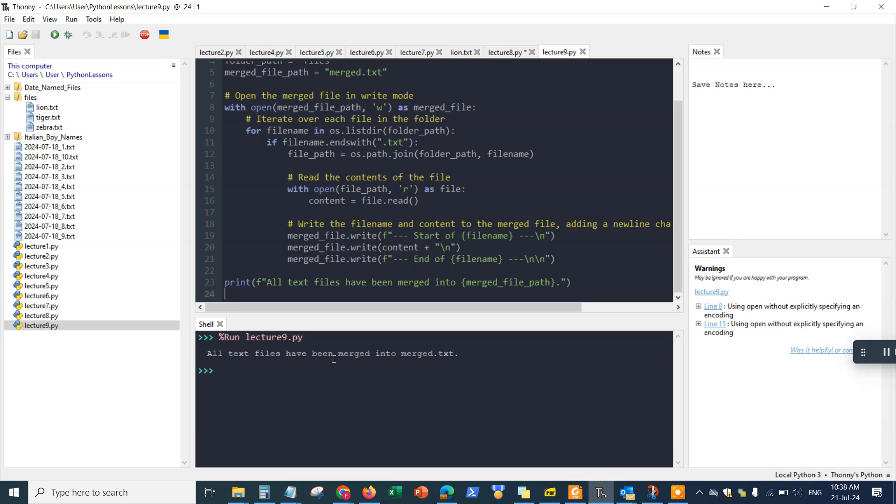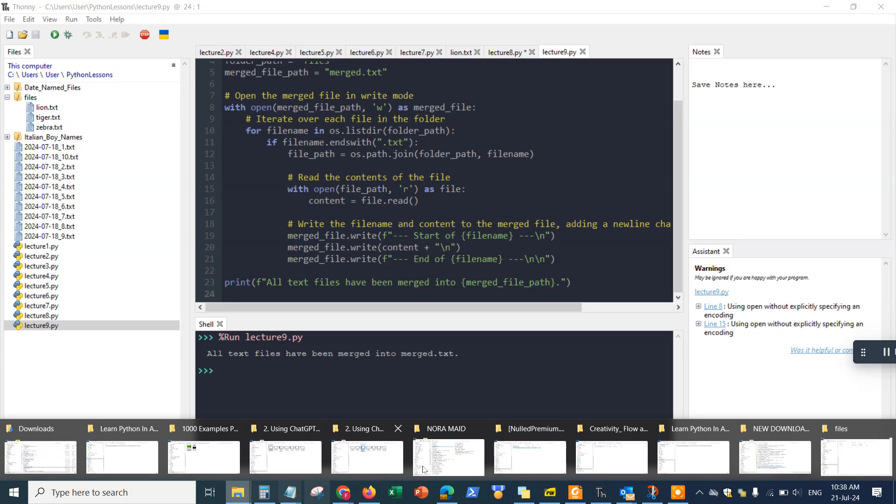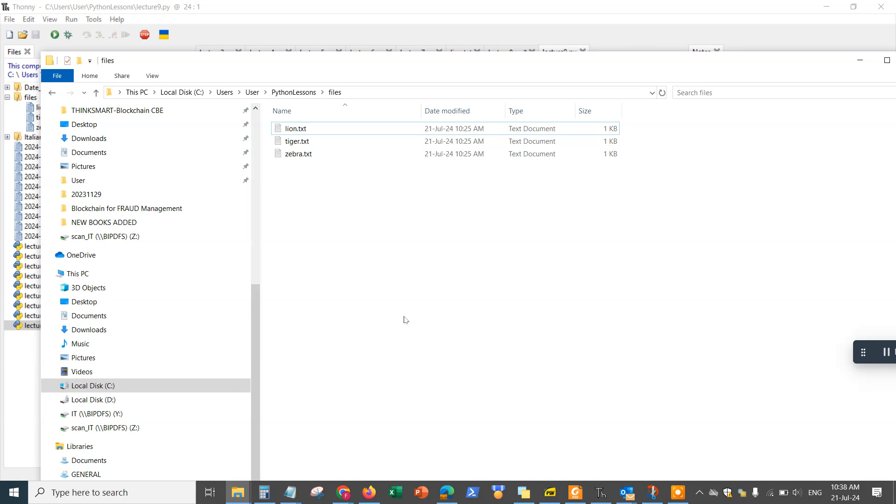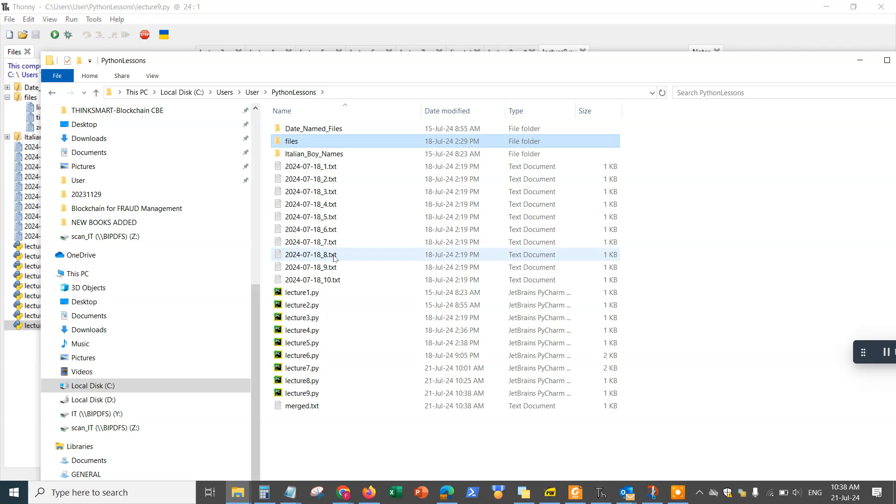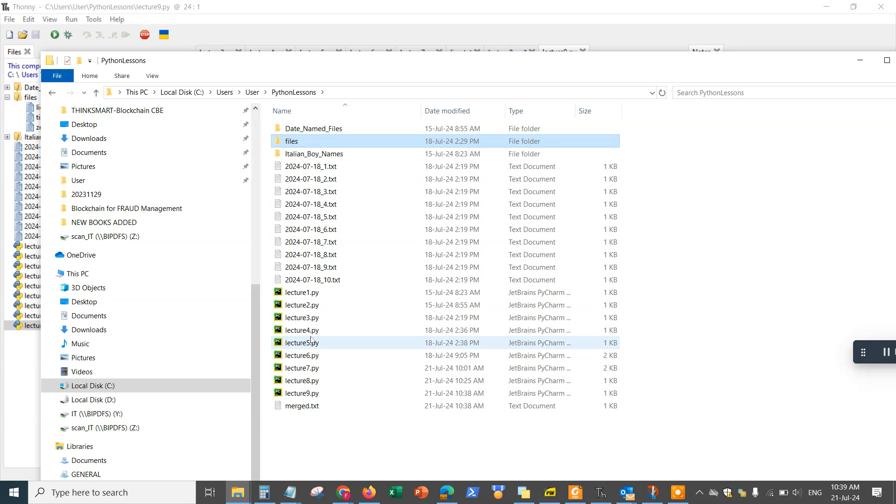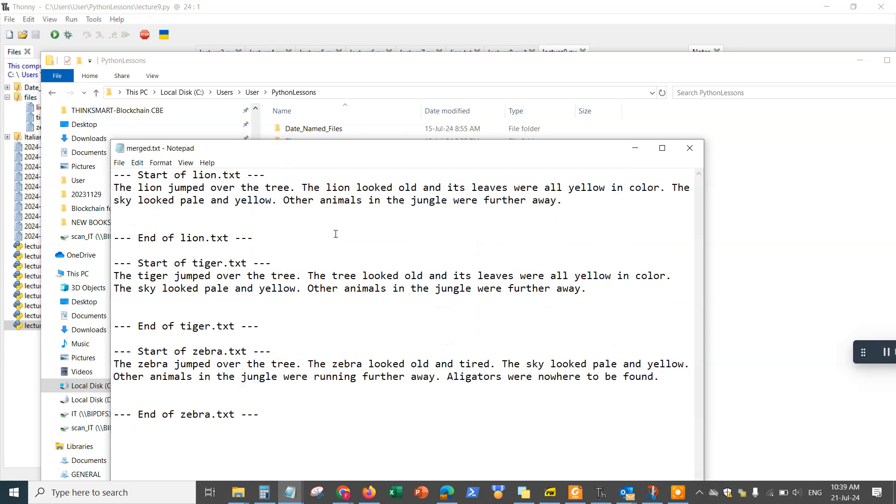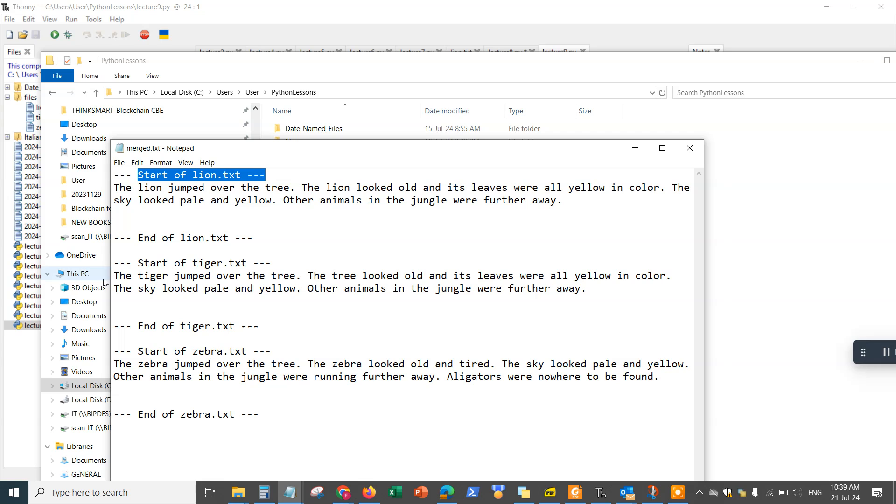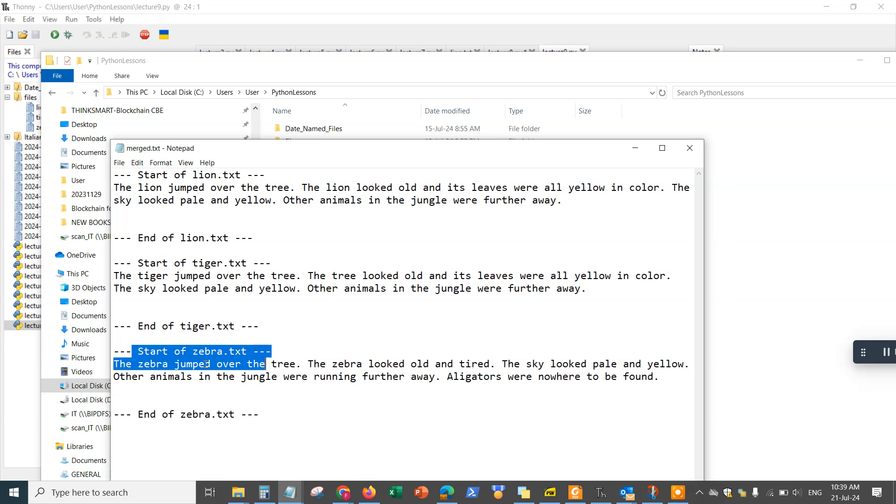It says all text files have been merged into merge.text, which means if we go back to my files folder right here, and here it says merge.text, and it's in the same folder structure which I stored my Python lecture files. Open it right here, and that's it. This is every single merged text that it has into one single file. This is the file number one, line.text, file number two, and file number three. That's the start, that's the end of it. It actually puts in cues to show you what's the end and start of each file.